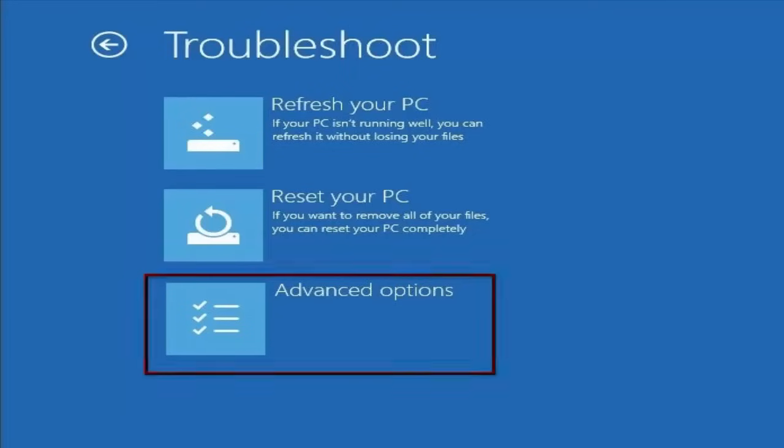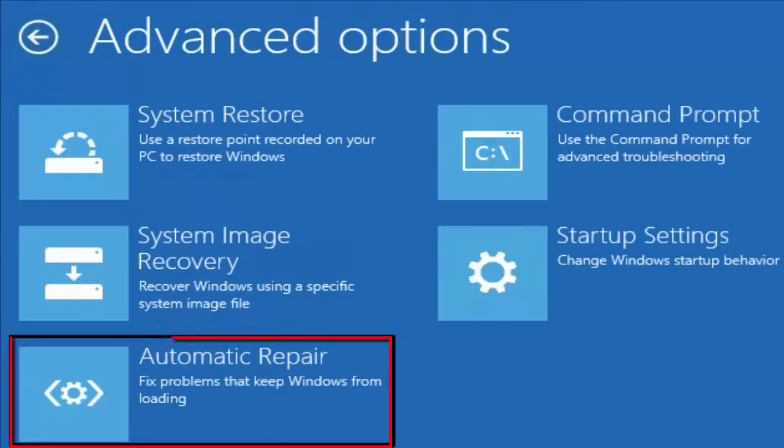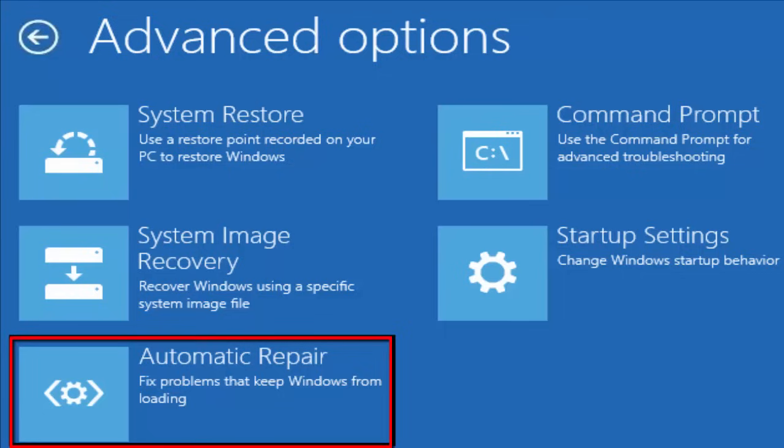In the Advanced Options, you select Automatic Repair. Wait till the Windows Automatic Startup Repair to complete. And after the completion, you restart your PC and see whether the problem is fixed or not. If not, don't worry. Let's go to Method 2.